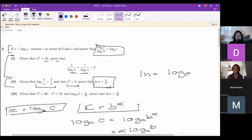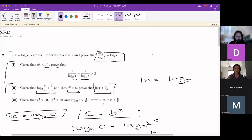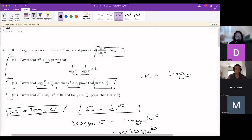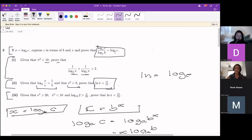If that makes sense to everyone, I'll leave it here for a few seconds in case you have questions, then we can move on. Let's move to part three. Part three says: given e³ > 20, π² < 10, and log_10(2) > 3/10, prove that ln(π) < 15/13. Again, this looks similar to the previous parts, but we've got even more given conditions, so it'll be slightly more complicated with more expressions to combine. We'll keep the change of base formula in mind.